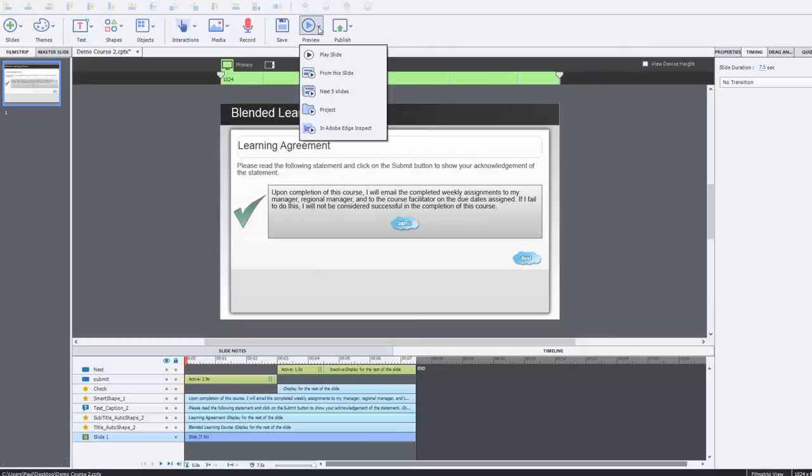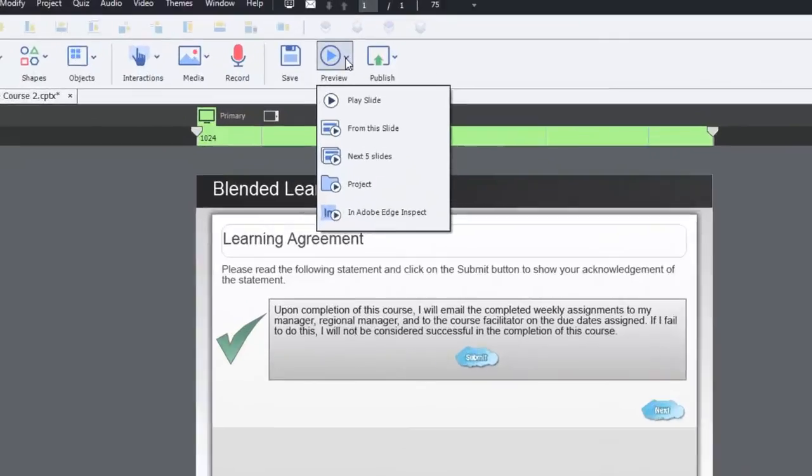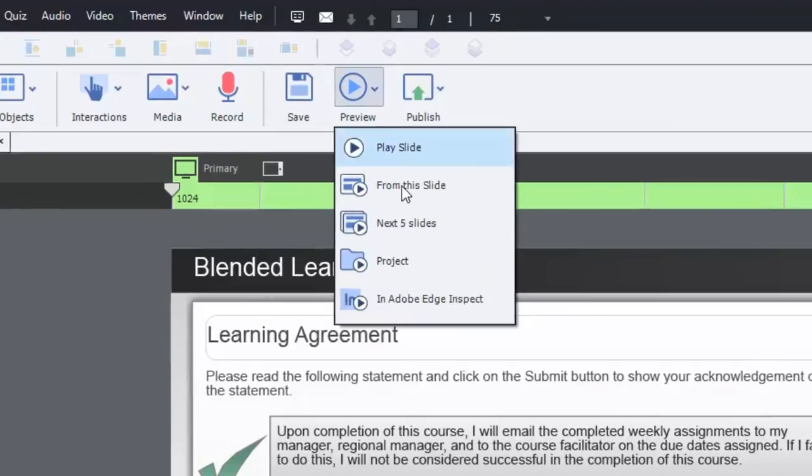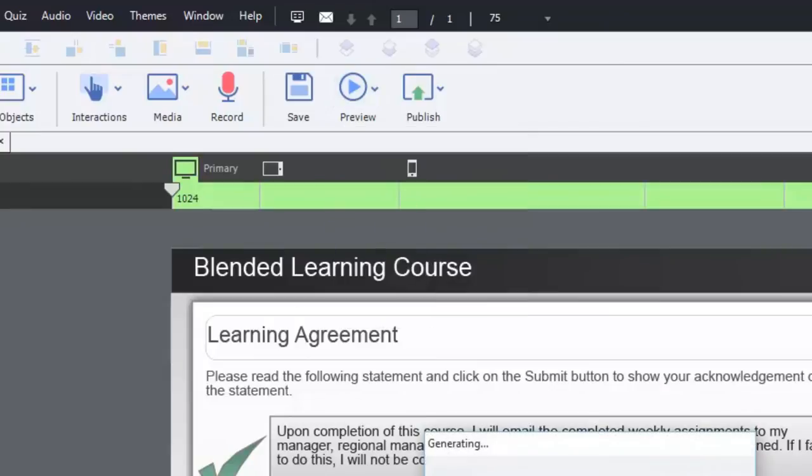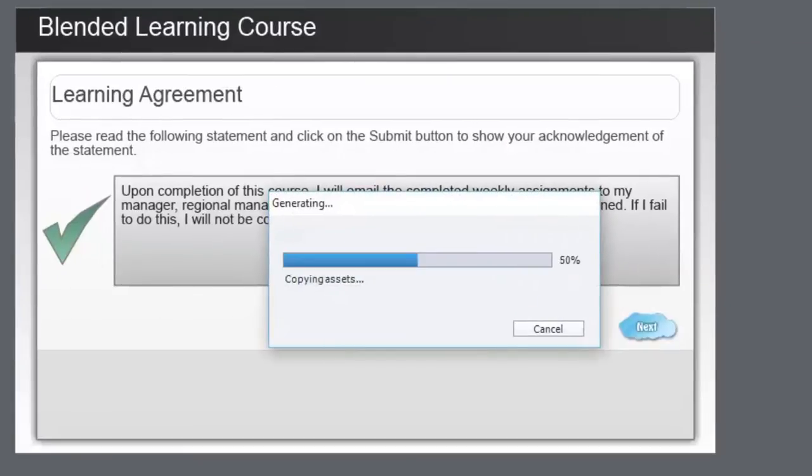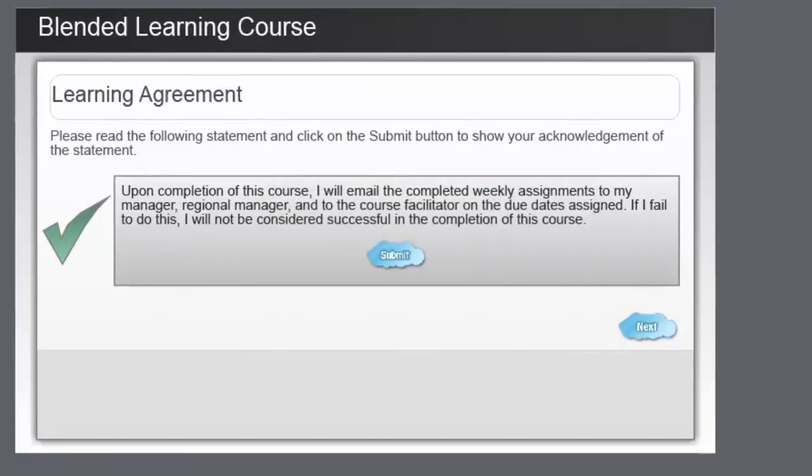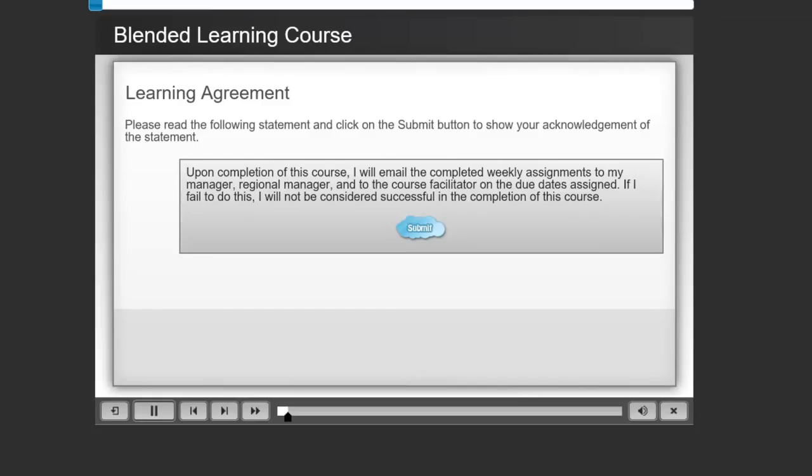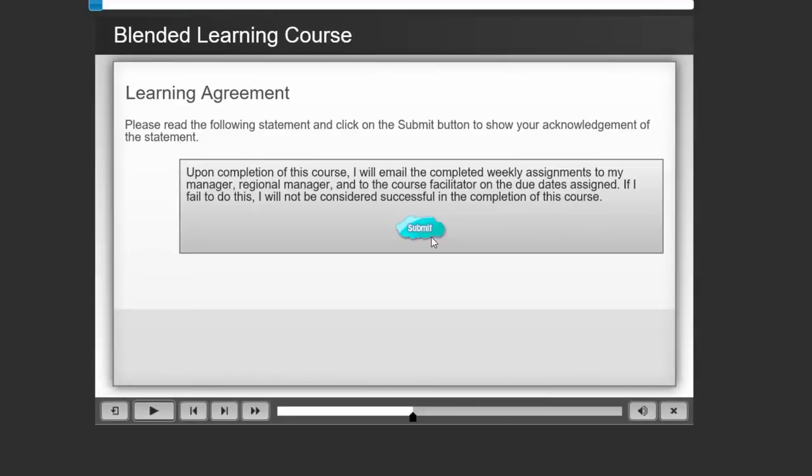This will open up in a browser. So we have our statement here. Incidentally, I've just noticed that I still have a play bar turned on. I would recommend that you turn that off and I'll show you how to do that in a second.